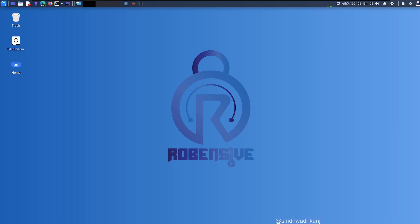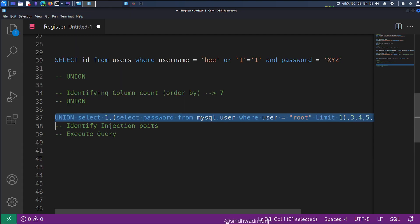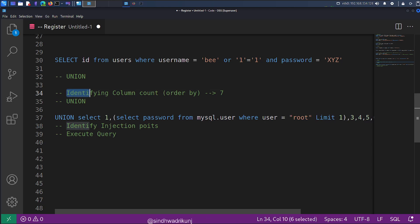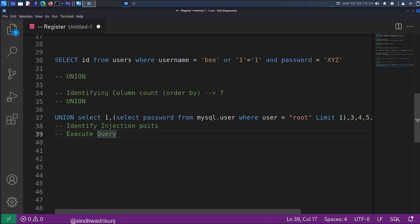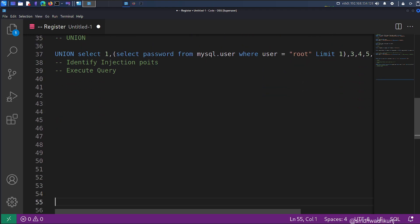In the last video, we saw how the union method can be used to execute your query. In order to use the union method, you have to identify the column count. Once you know the column count, you can execute your query and identify any information that would be accessible to your current user. Now we are moving towards the RCE part.